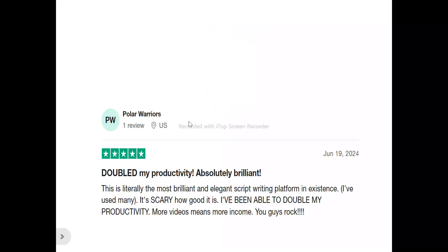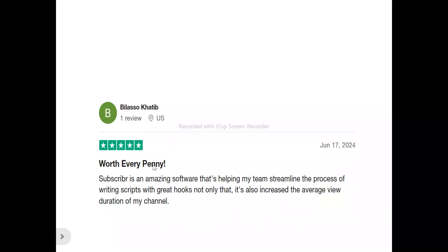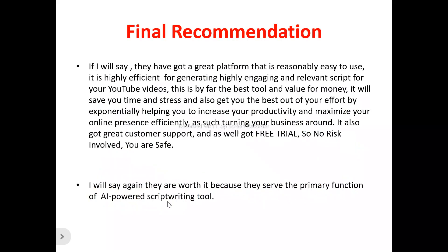Now to what users are saying about Subscriber. One user says: 'This is literally the most brilliant and elegant script writing platform in existence. I've used many — it's scary how good it is. I've been able to double my productivity. More videos means more income. You guys rock.' Another user says: 'Subscriber is an amazing software that's helping my team learn the process of writing scripts with great hooks. Not only that, it also includes the average view duration of my channel.'